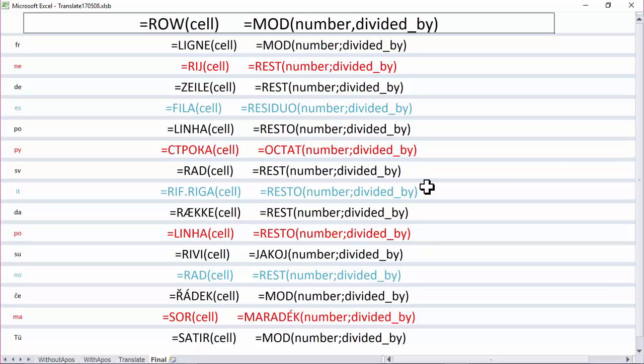And in this video I'm going to be using two functions, ROW and MOD. So you can see them in 15 different languages on screen. ROW gives me the row number of a particular cell and MOD gives me the remainder when you divide two numbers together.